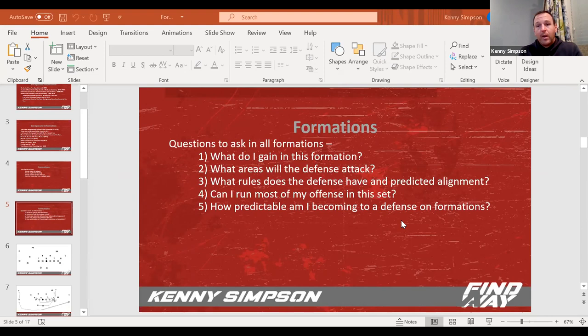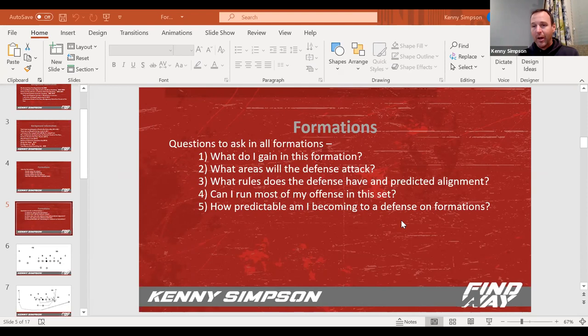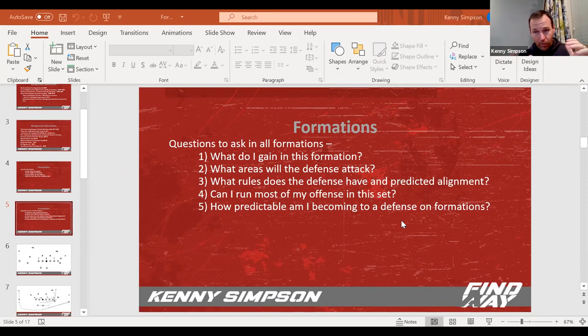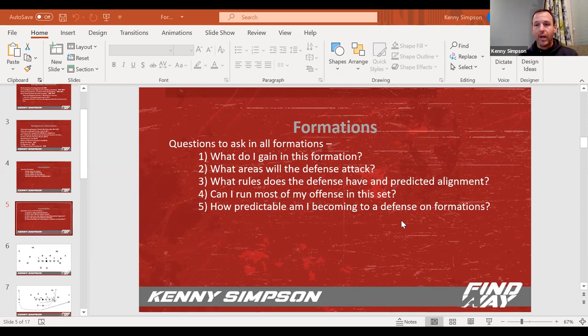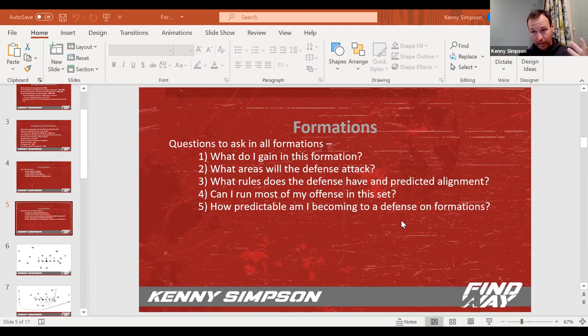Fourth one is, I'm a big fan of running everything you can out of every formation you put in. Obviously some things look better. We're going to run buck sweep. We probably would like a tight end wing surface if possible. If you're going to put in a formation, you don't want to put in a formation for one play or two plays. Be real careful about putting in a set to run one play because now the defense lines up weird and you don't have an answer.